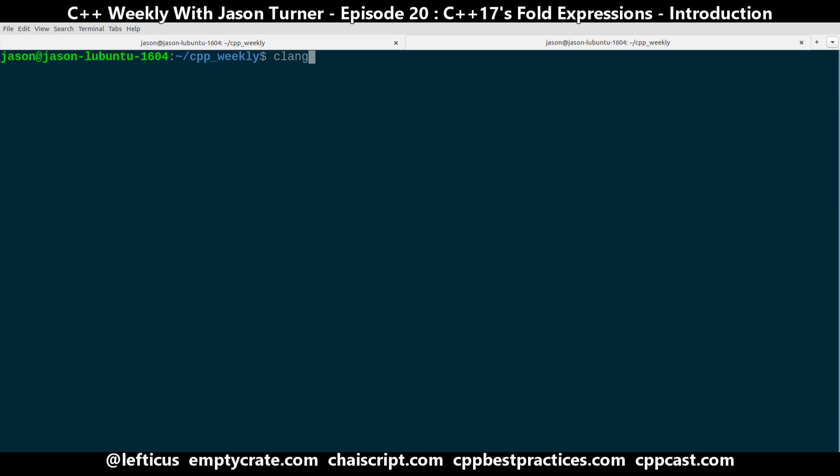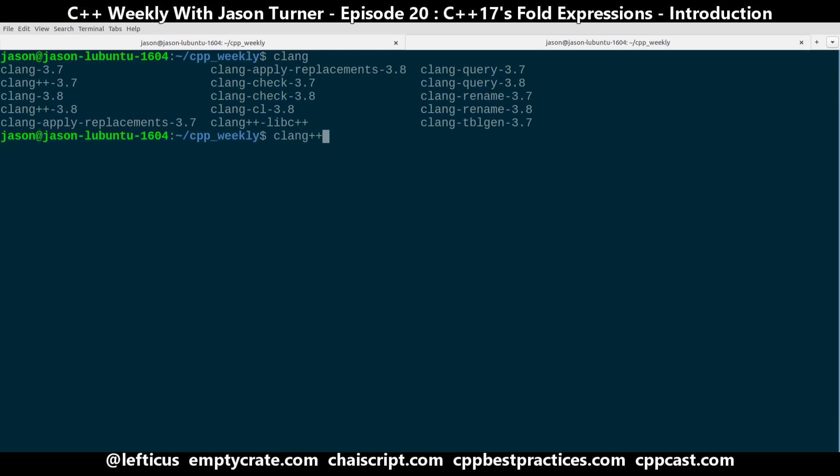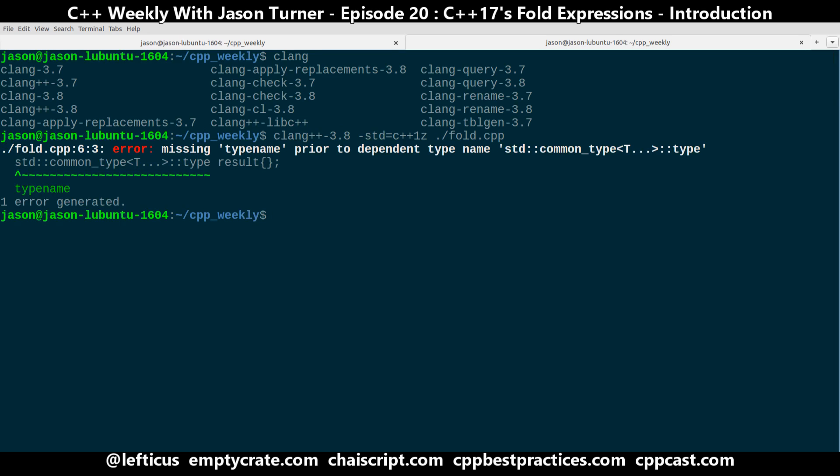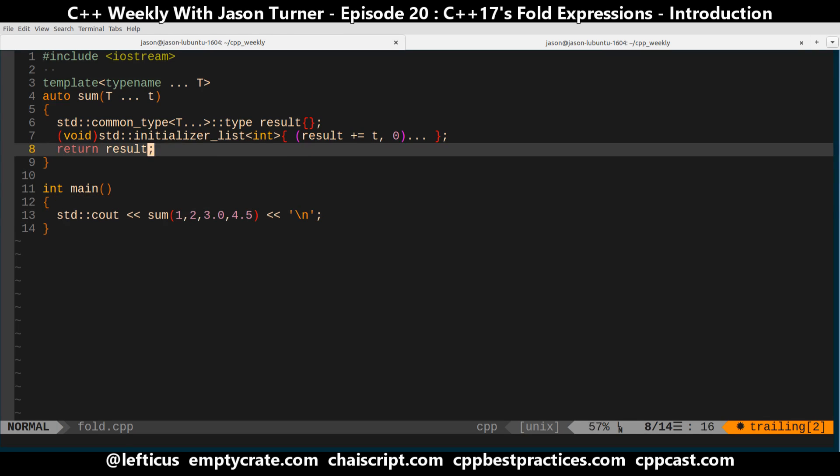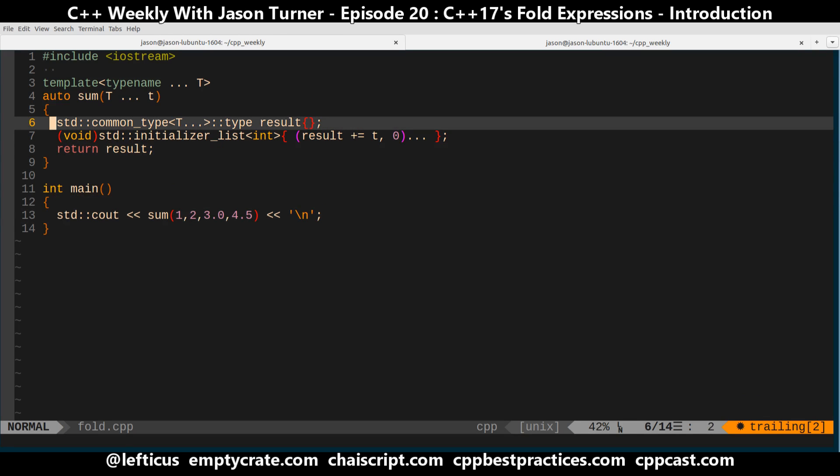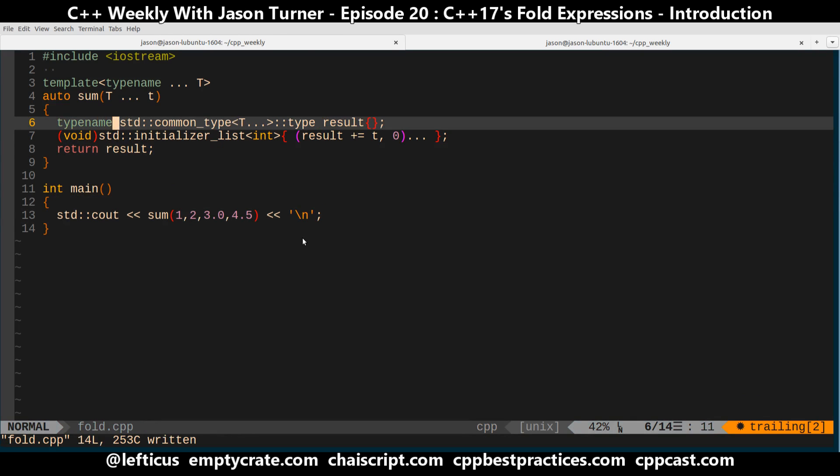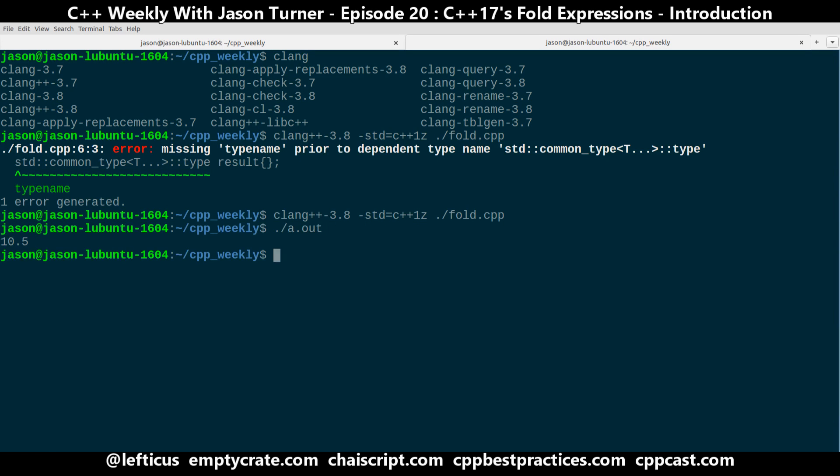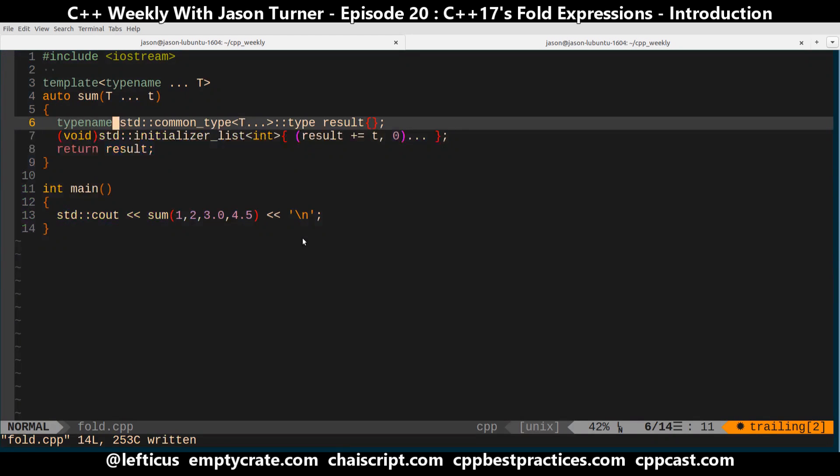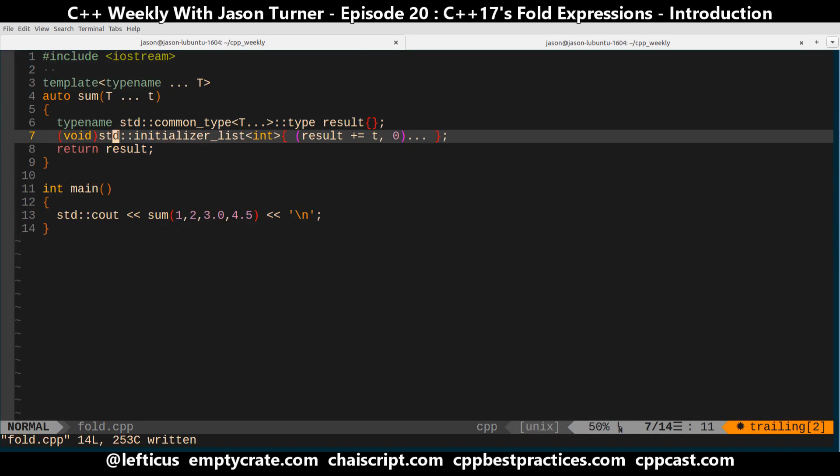We're going to be using a modern version of Clang because Clang has been supporting fold expressions for quite some time, so we're just going to start with it here. And because of some C++ stuff here, we need to put type name, but the compiler told us what we needed, and we get the sum 10.5. Everything worked.